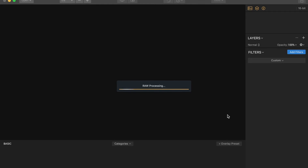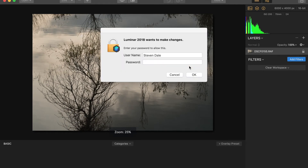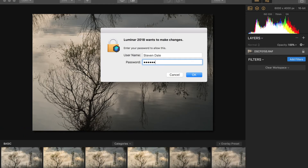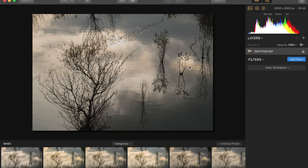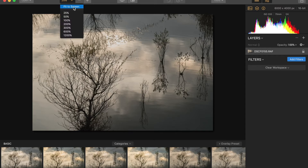Luminar 2018, like earlier versions, will install plugins into your other graphic editing programs. So this is the image I want to work with. At the top I'll just run through quickly through some of the toolbar choices — so obviously you can zoom in or out, and you can choose a particular percentage of magnification.